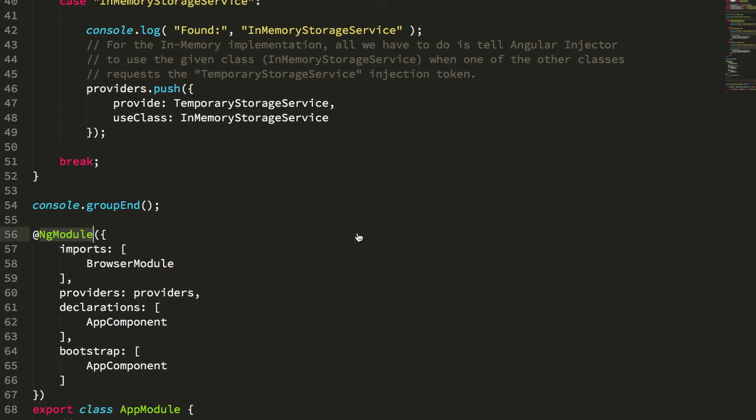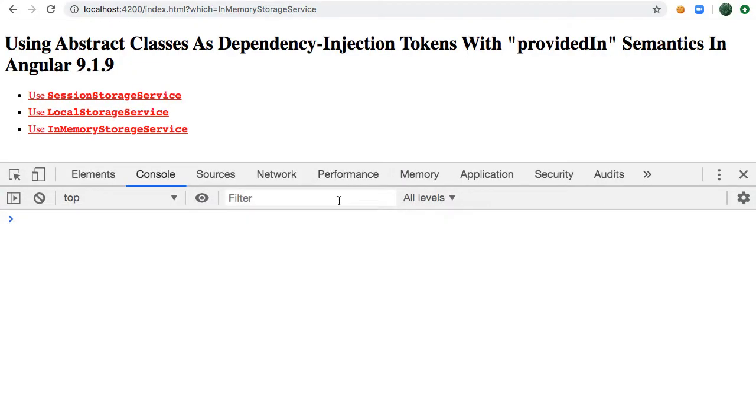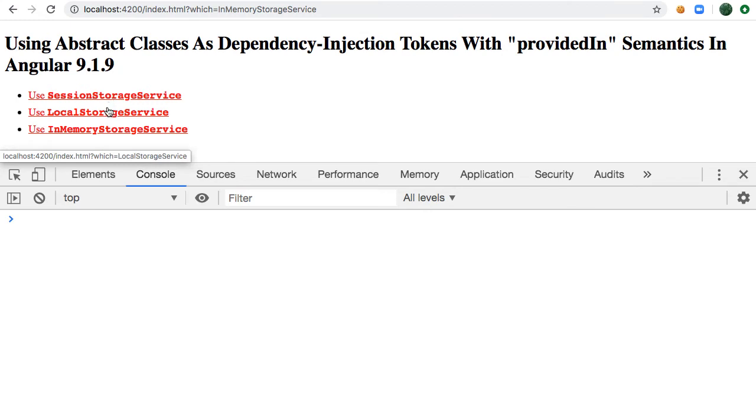So now if we jump over to the browser, and here are my links, you can see they have session storage, local storage, in-memory storage.